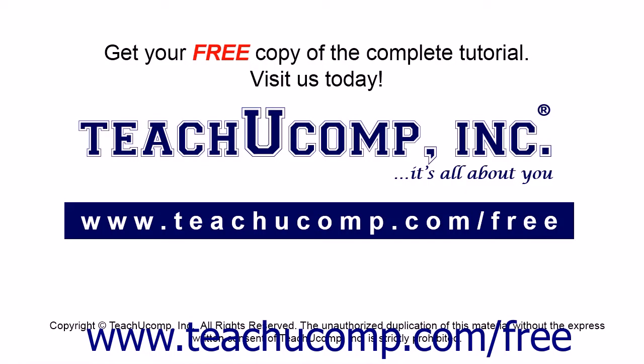Get your free copy of the complete tutorial at www.teachucomp.com forward slash free.